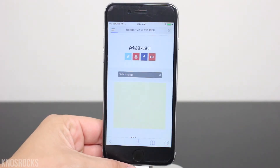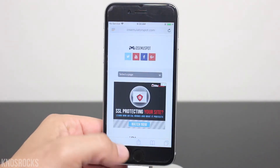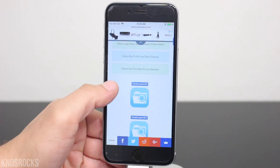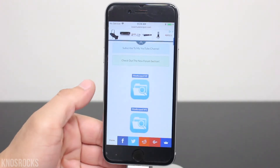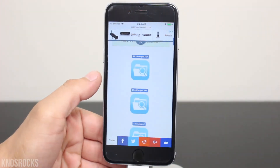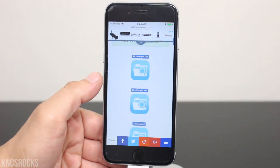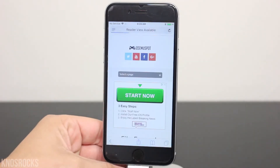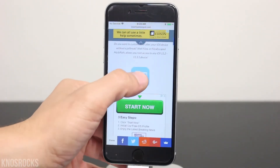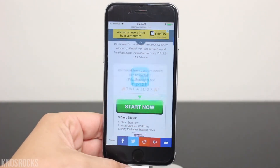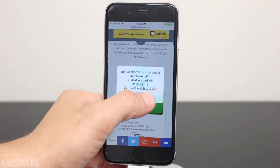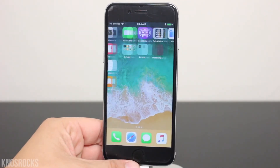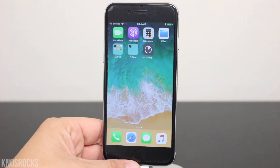I'll put the link down below in the description. Once you get there, scroll down and you can choose between the VFS or multipath version of Filza Escaped. I'll select the MP icon, scroll down again, tap the icon one more time. When you're prompted, tap install, hit the home screen, and wait for the application to finish.